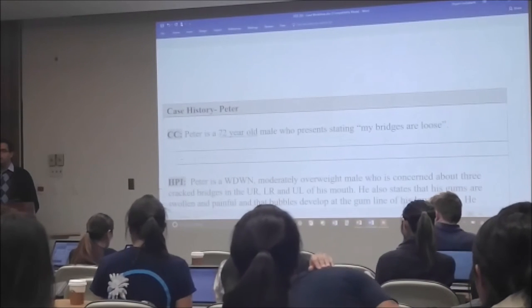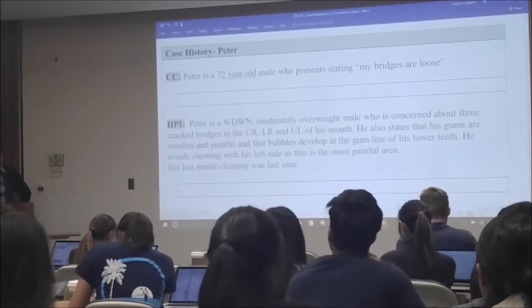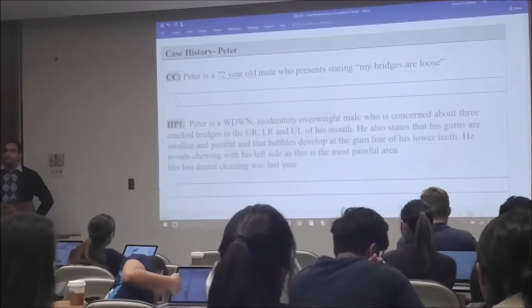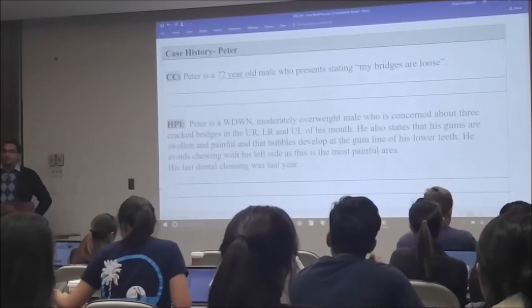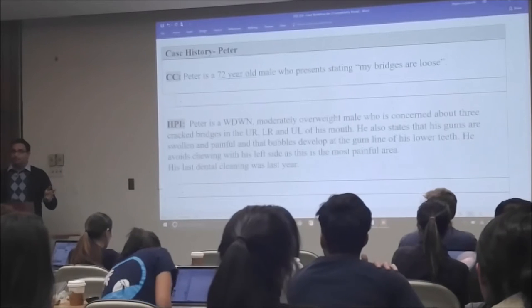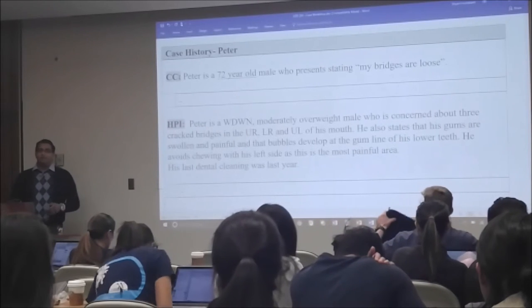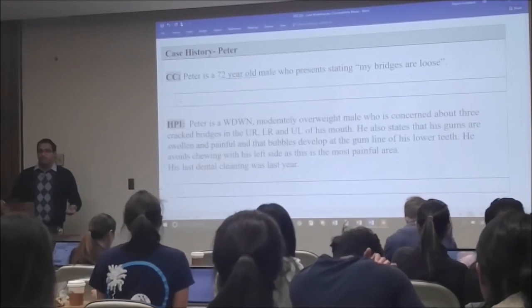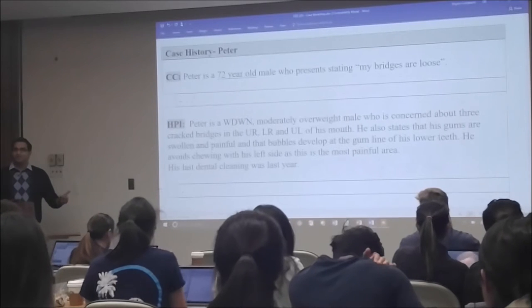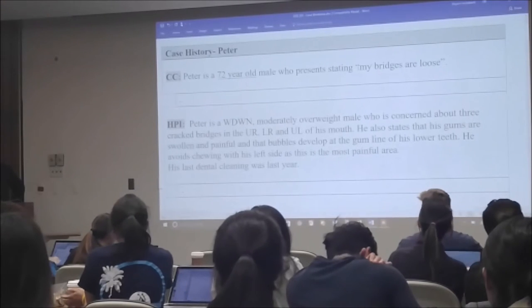Are there any questions before we begin? So the first case is about Peter. We're going to start with the CC — the Chief Complaint. Peter is a 72-year-old male who presents stating 'my bridges are loose.' The gentleman is 72 years old; the older one gets, the more conditions they're going to have. So 72 — I'm expecting whatever he has is probably pretty serious.